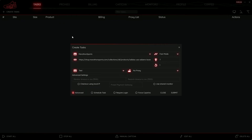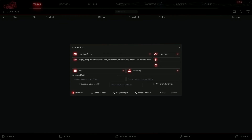Then I'll hit the Advanced button, which shows the advanced settings. We have monitor timeout defaulting to 3500ms and restock timeout also at 3500ms — I'll leave those as they are. I can activate checkout using local IP or use a shared monitor but I'll leave those alone. I just want to paste in the preset payment gateway, so I'll put the gateway ID in there.